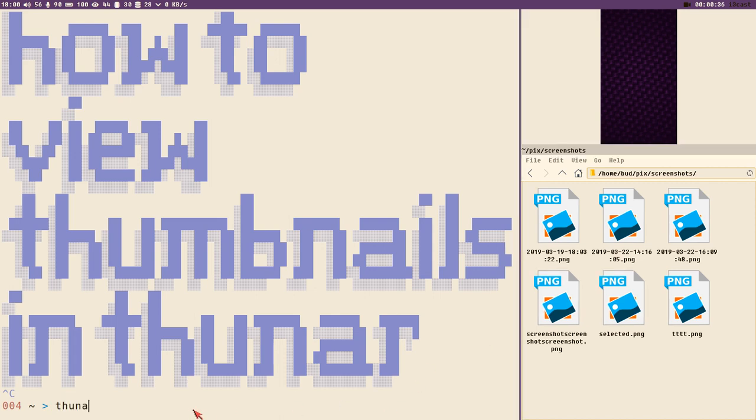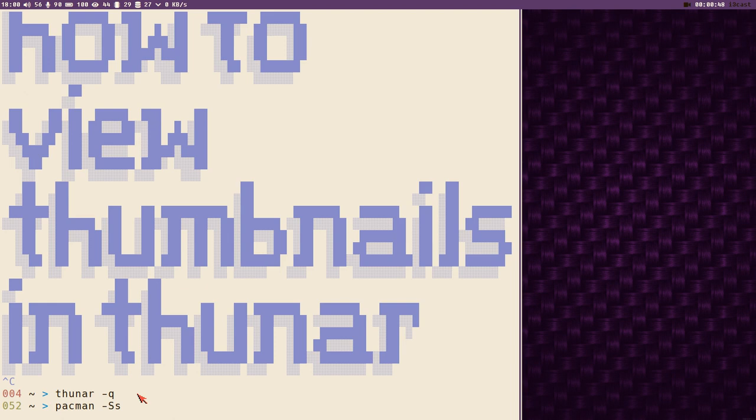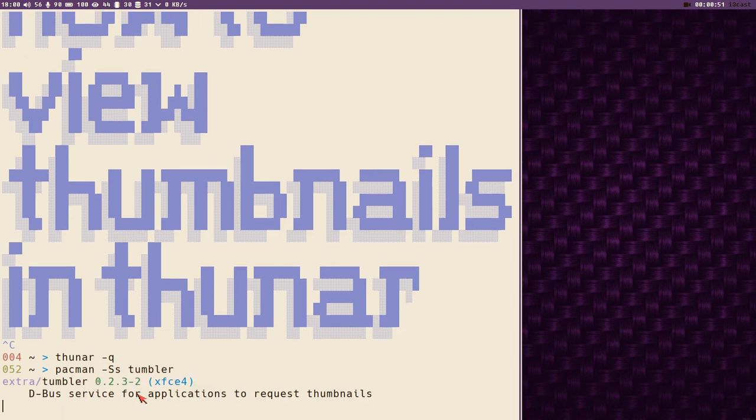First you should make sure that the Thunar daemon isn't running by executing thunar -q, and then pacman -Ss tumblr. This should be available in other package managers as well, but on Arch you can install it from the extra repositories.